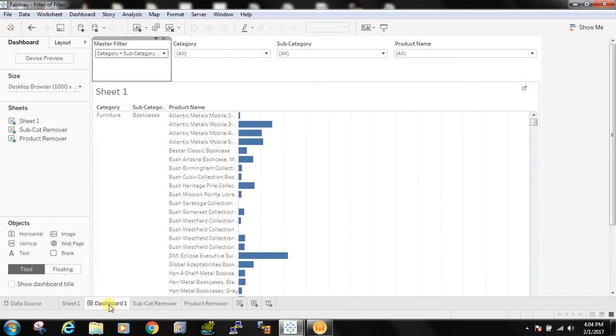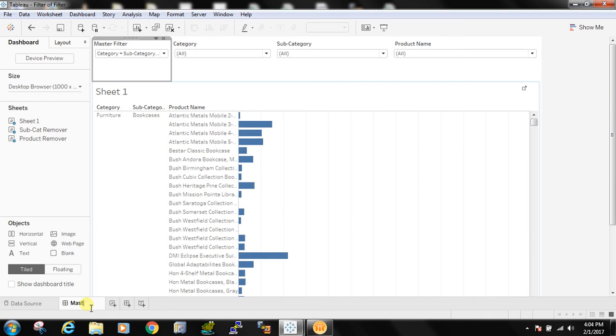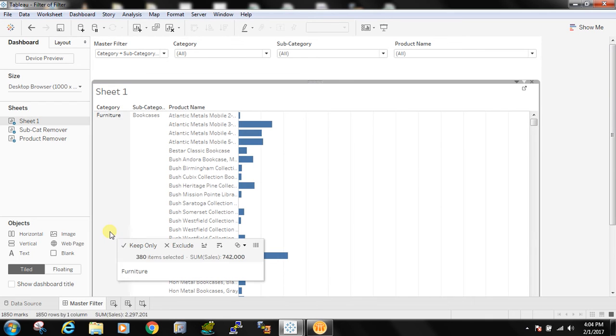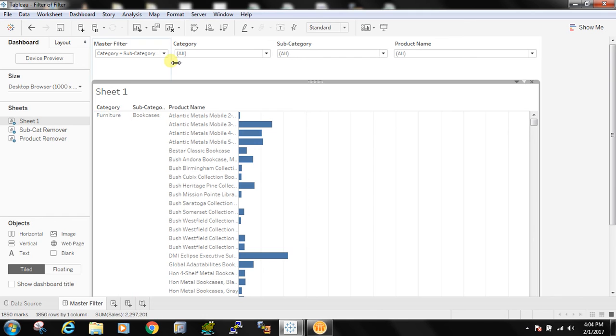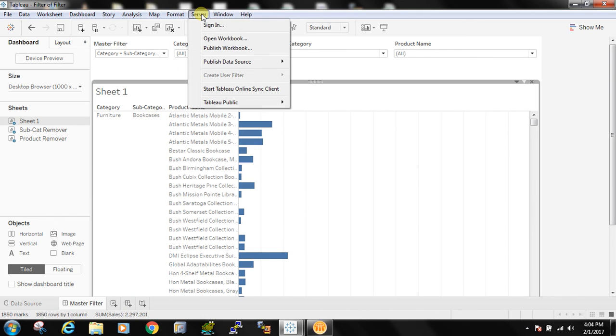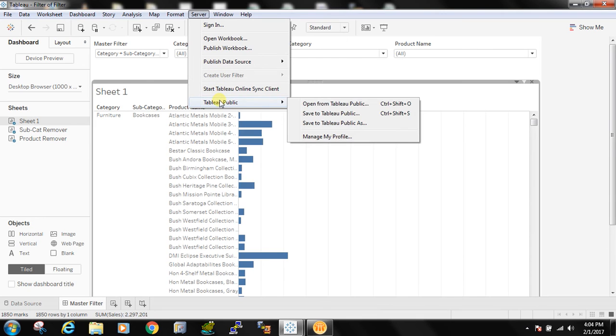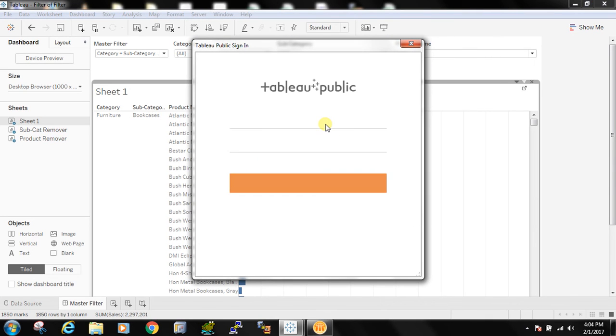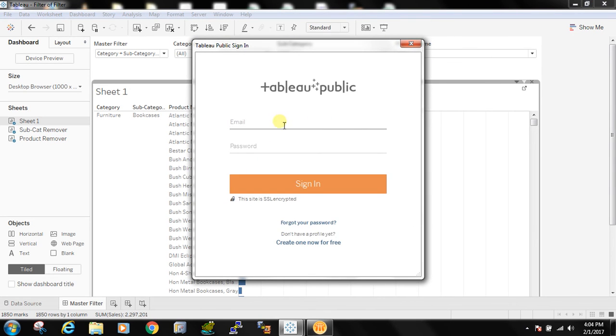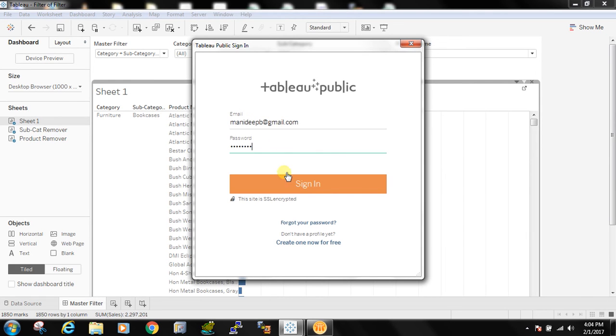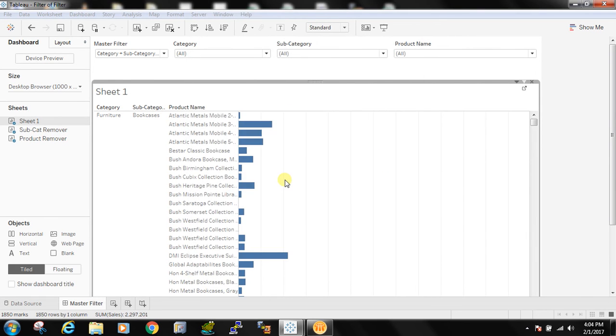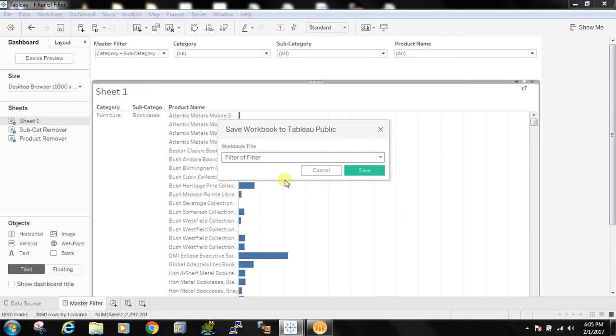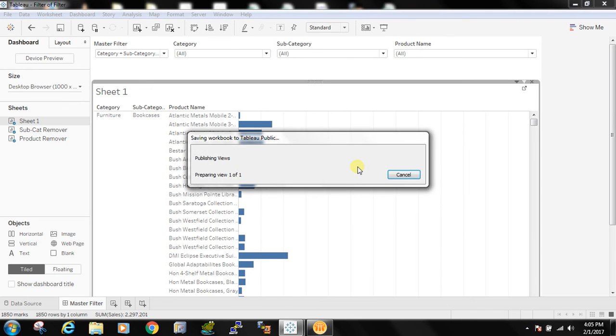When I see category only category filter. If I say all the three then all the three are showing. Now I'm ready to publish the dashboard. I'm hiding all the fields and I'm saying master filter and publishing it in Tableau public for you to see. It's a filter of filter, it's getting published.